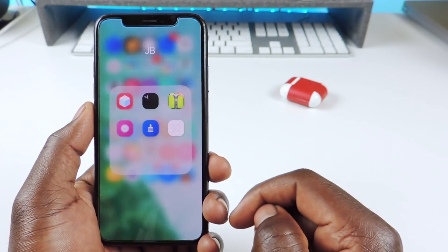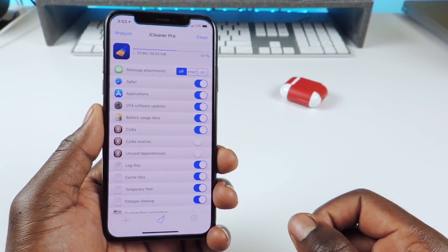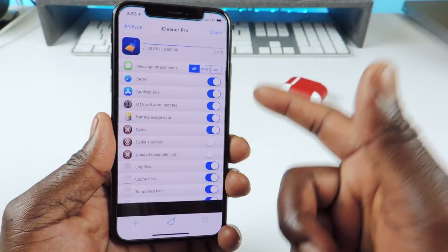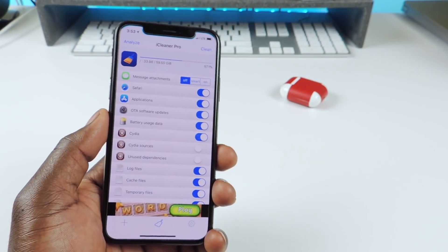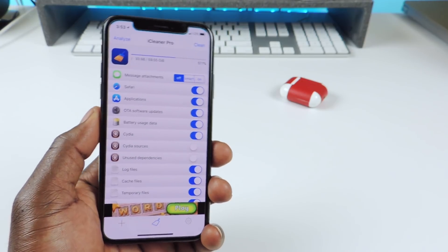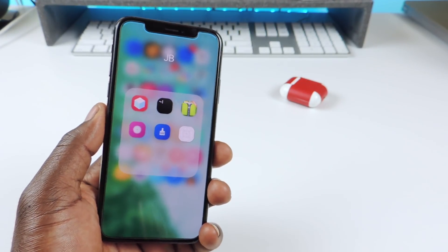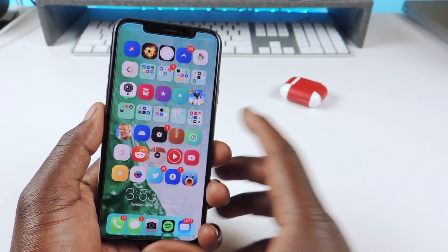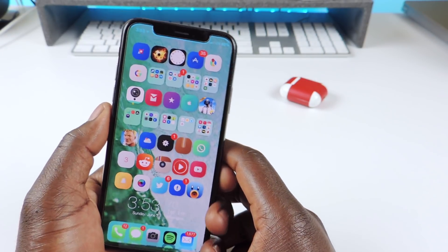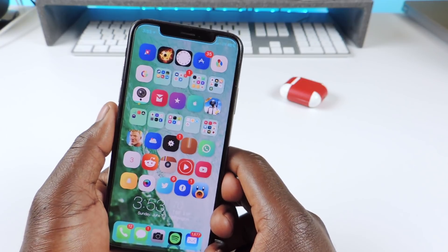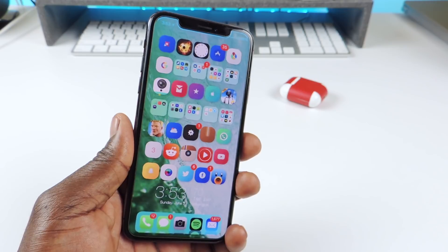The next one is called iCleaner Pro — everybody knows that one. Basically if you want to free up space on your device, you go in there, hit clean, and it cleans up thousands and thousands of files you didn't even know were in there. It gives you back like one or two gigabytes of free space. iCleaner Pro is a definite must-have.